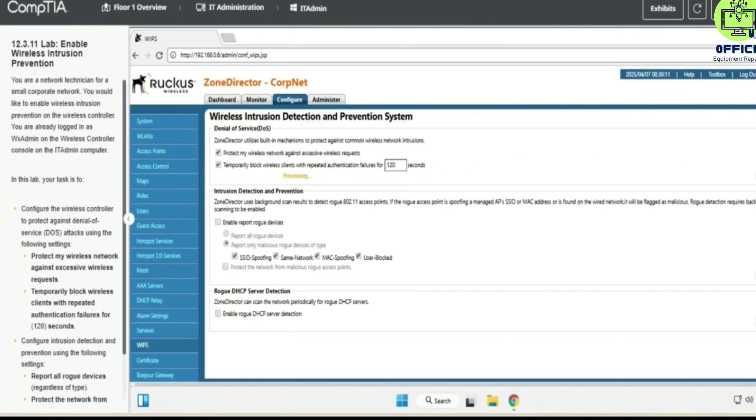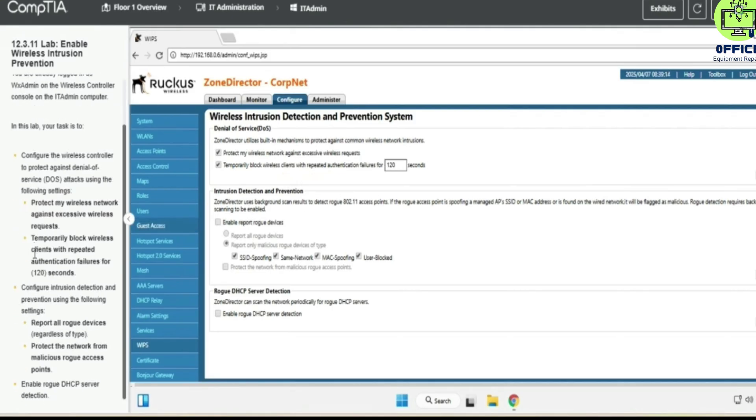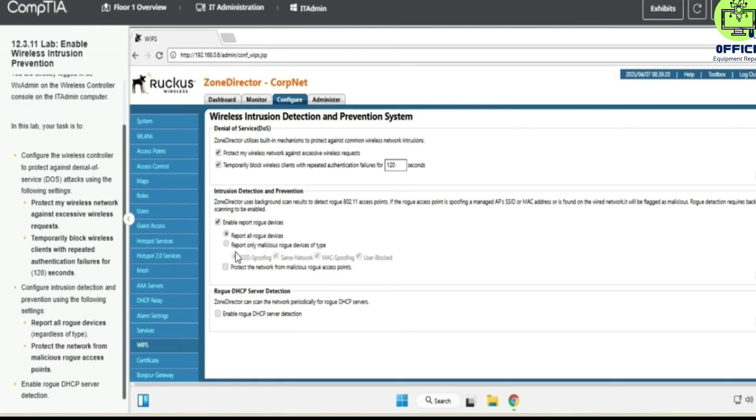And what else are we doing? Configure the intrusion detection and prevention using the following settings: report all rogues. Protect the network from malicious rogue access points. Check this and we apply.